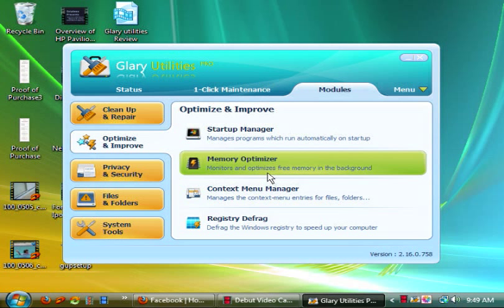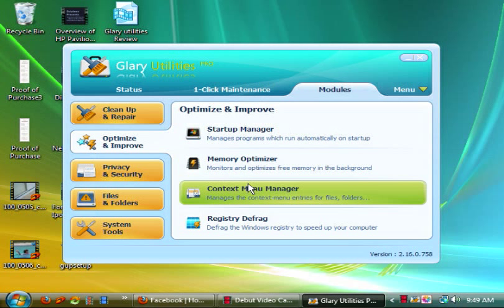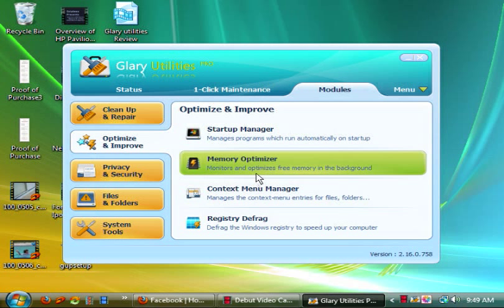Memory optimizer monitors and optimizes free memory in the background. So this is something like you would normally do yourself if you had to, but this pretty much does it automatically and it does it very well actually. I have to say that I did it on my Dell often.